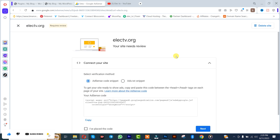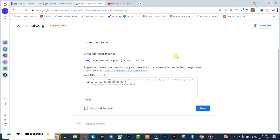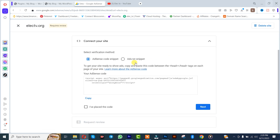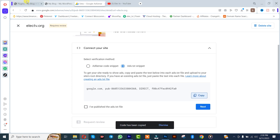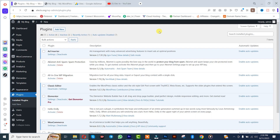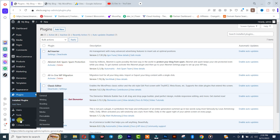So guys, that's the first step. Once you're done with that, you simply need to insert the ad text. I'll copy this, come back to my WordPress dashboard, after which I'll click on Settings and then click on Ad Inserter.